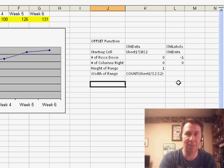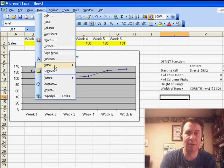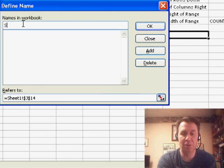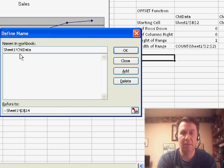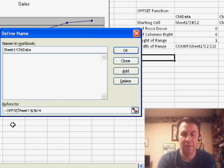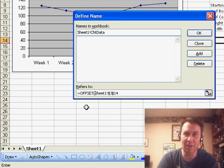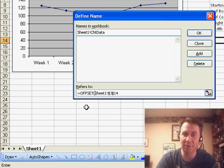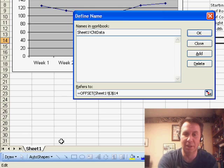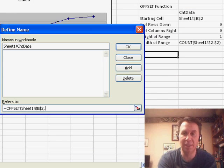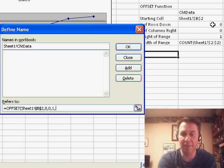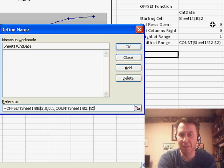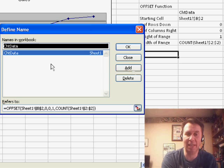Now we're ready to do insert, name, define. So, we come up here to insert, name, define and chart data. This is going to be sheet 1, exclamation, chart data. It refers to equal offset and I'm going to press the F2 key here. Right now, I'm in enter mode. If I would try and use the arrow keys, it would start inserting cell addresses. I press F2, it gets into edit mode. That allows me to move right and left in here. So, we start out from $B$2 is our starting cell. I have notes over here that show me that I want to put in a 0, 0, 1 and then finally, COUNT of Sheet 1, exclamation, dollar sign, 2, colon, dollar sign, 2, close the parentheses for the COUNT, close the parentheses for the offset and add that name.